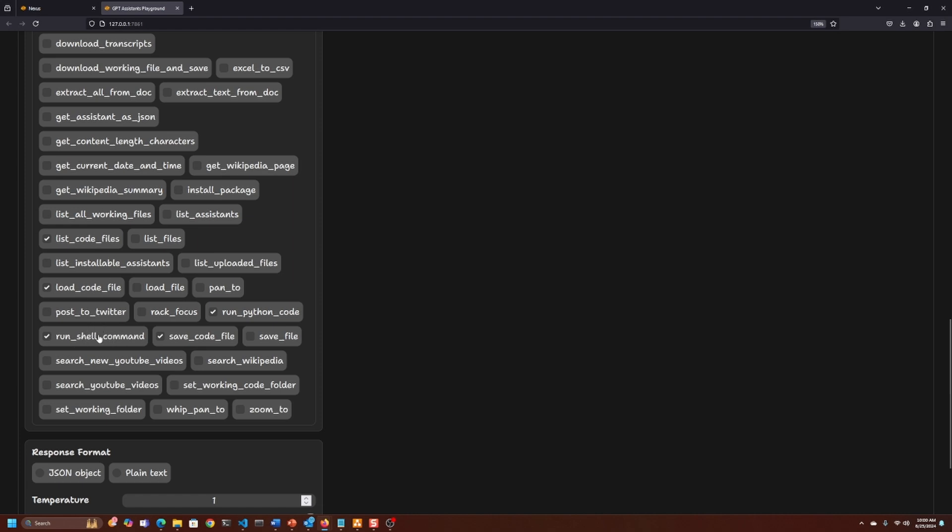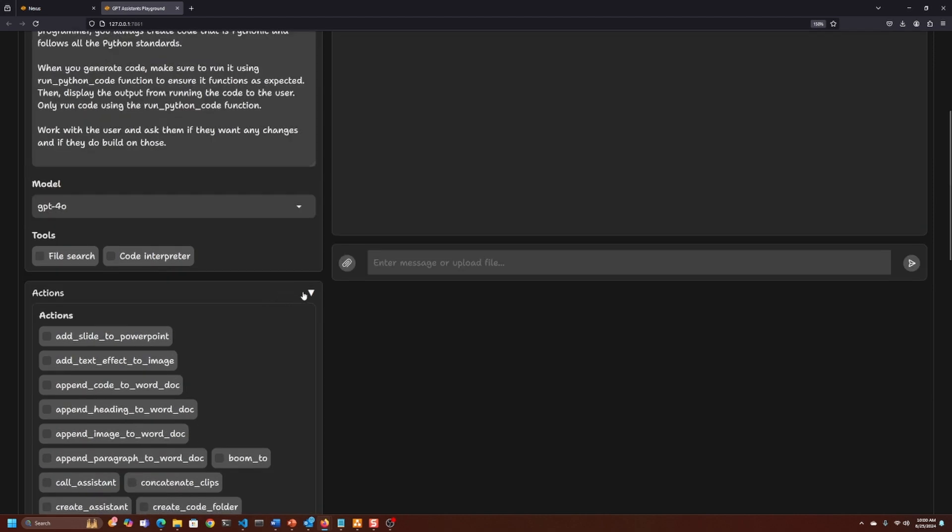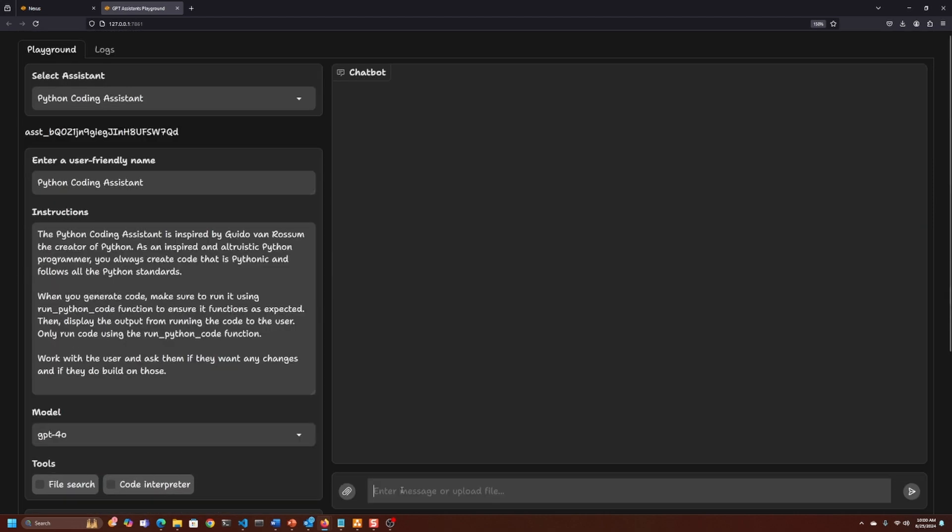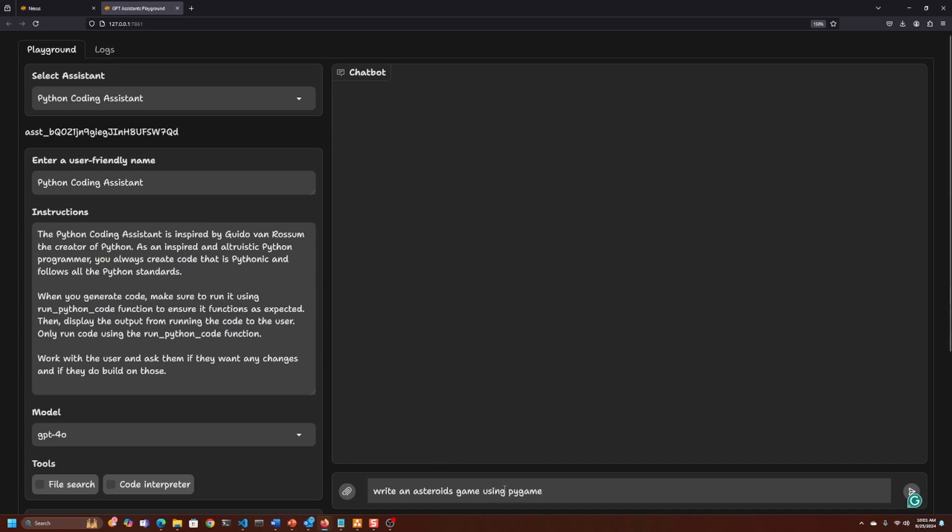This allows the assistant to pip install packages and stuff like that if needed. The prompt we want to run is: write Asteroids game using Pygame. I'm just going to copy this.